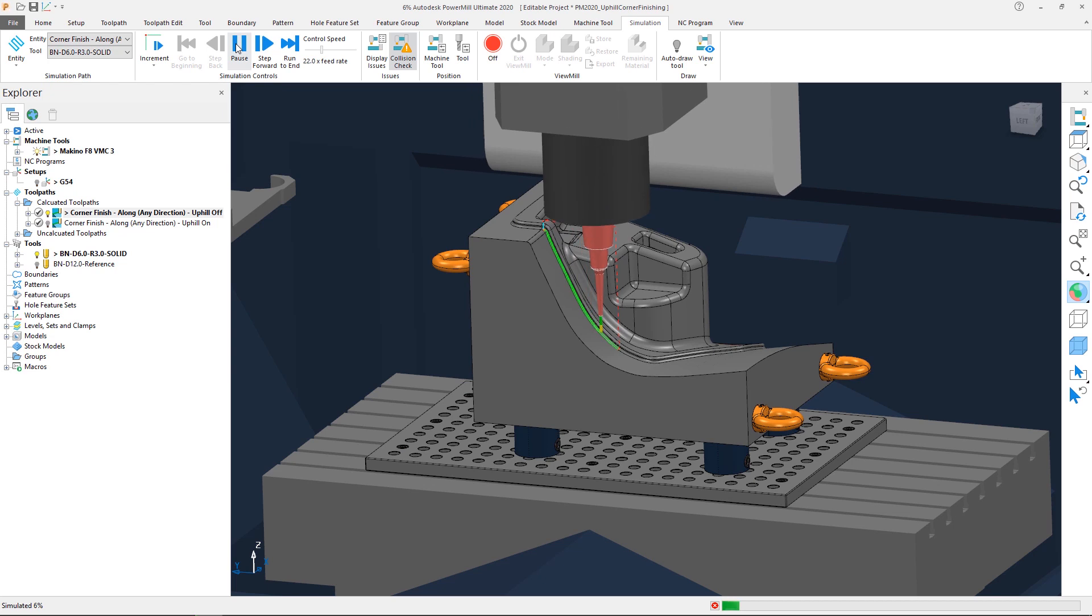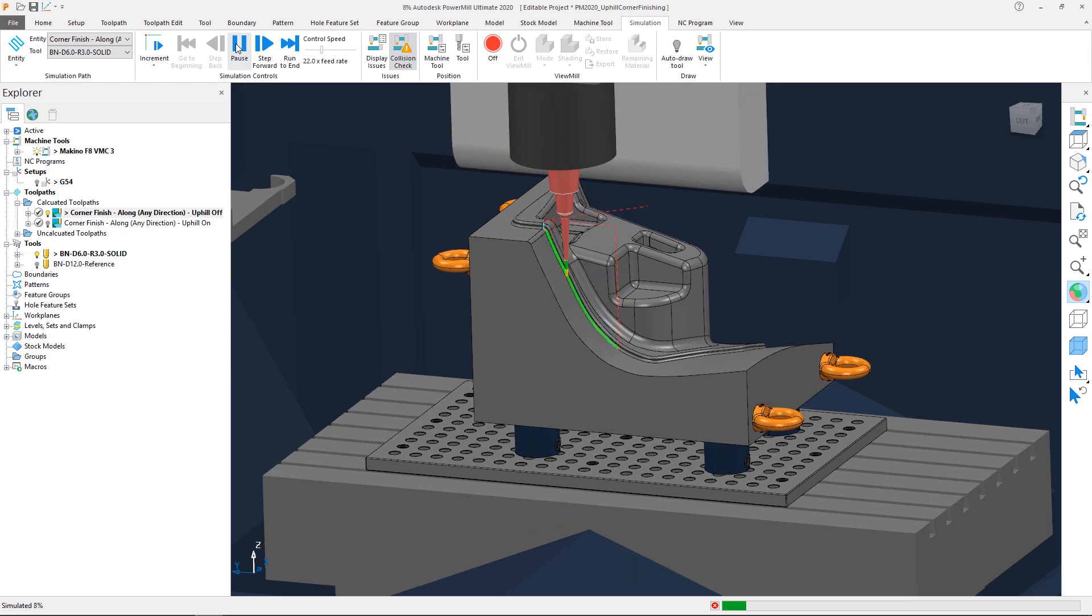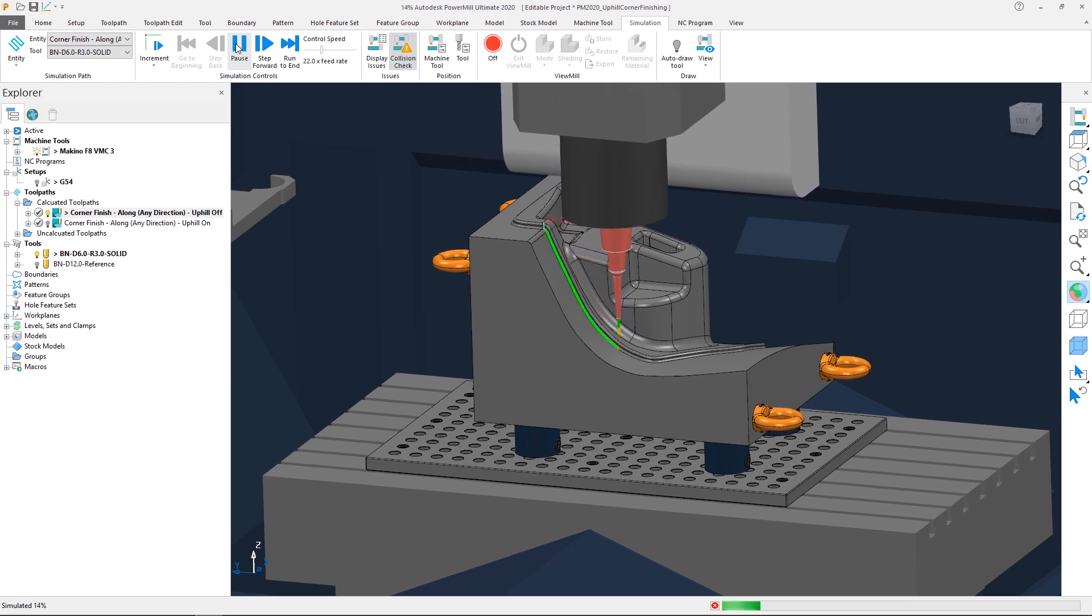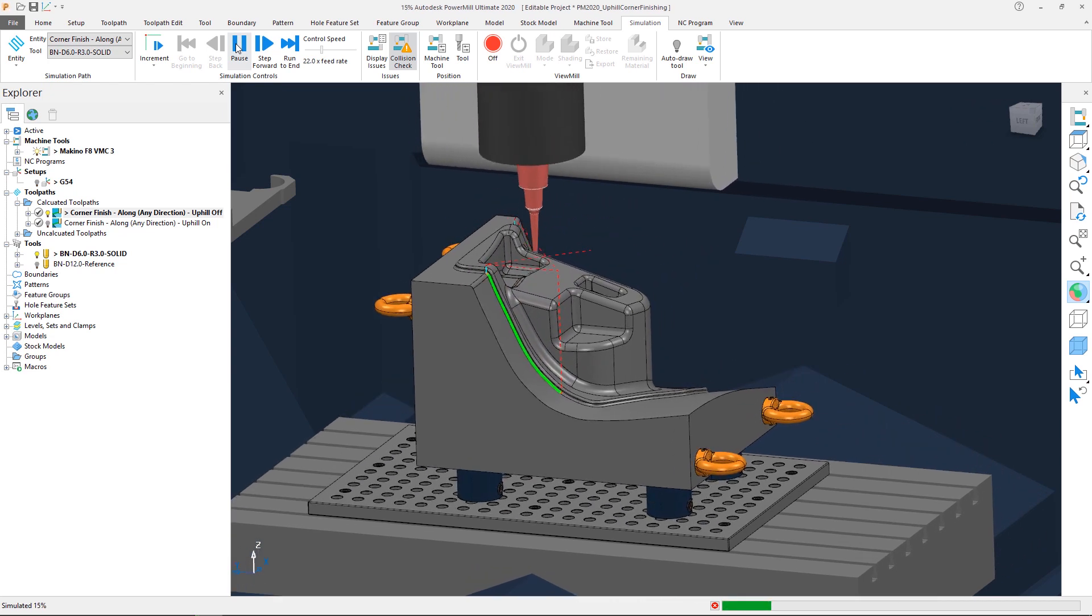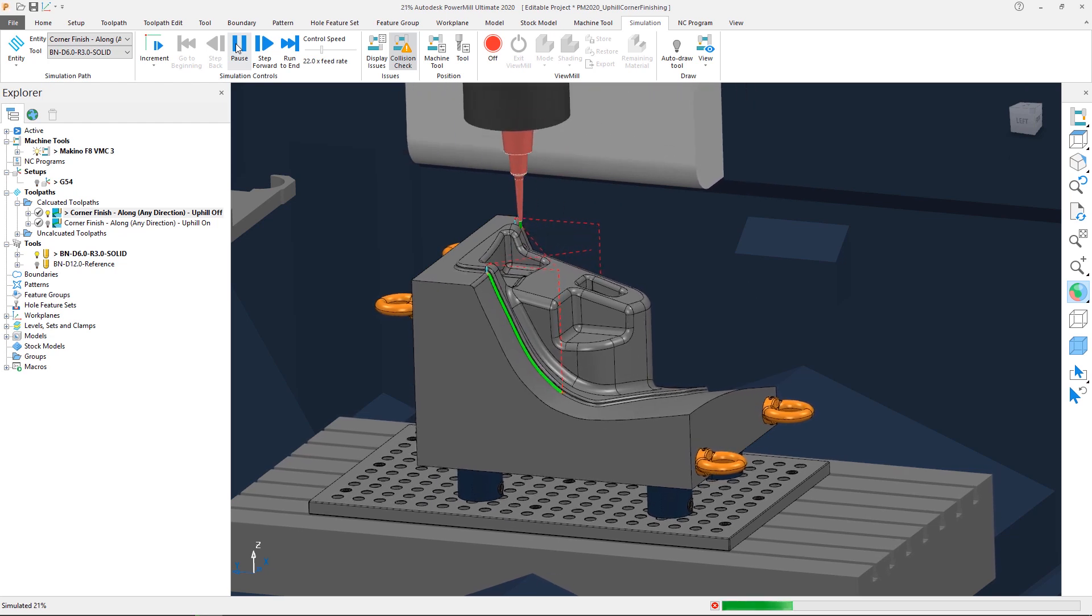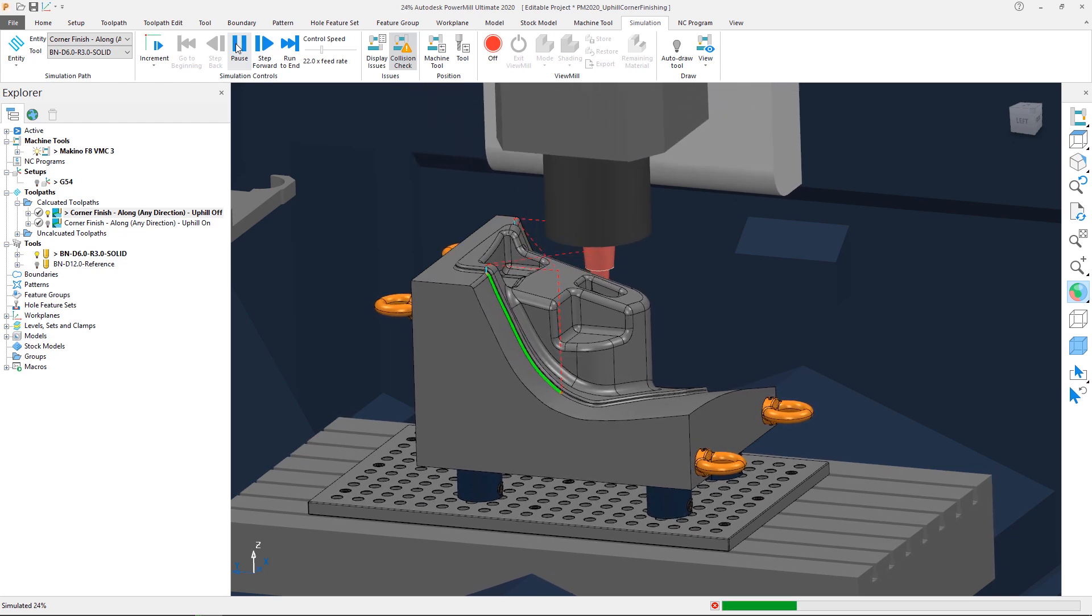We can see that when the toolpath engages the steep regions, the tool is moving in the less desirable downwards direction, even though the cut direction is set to any.